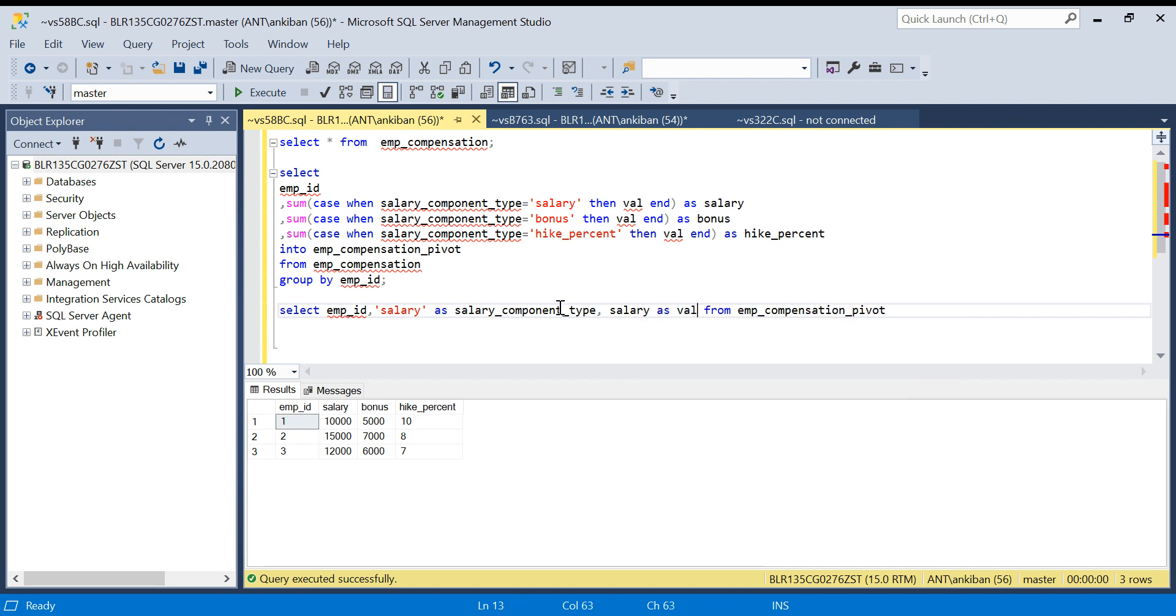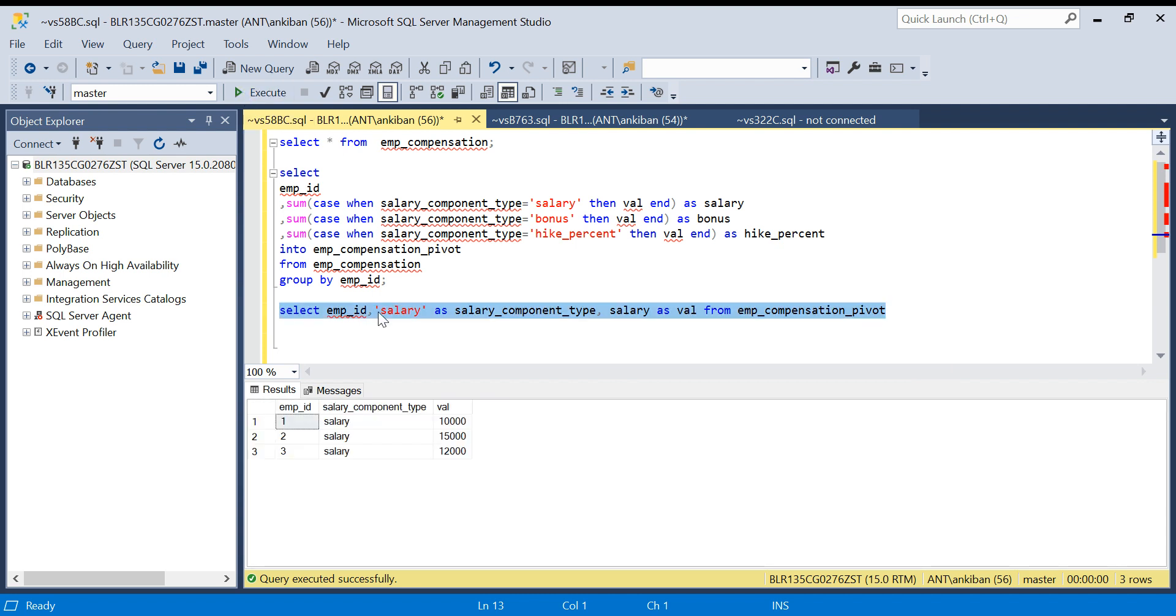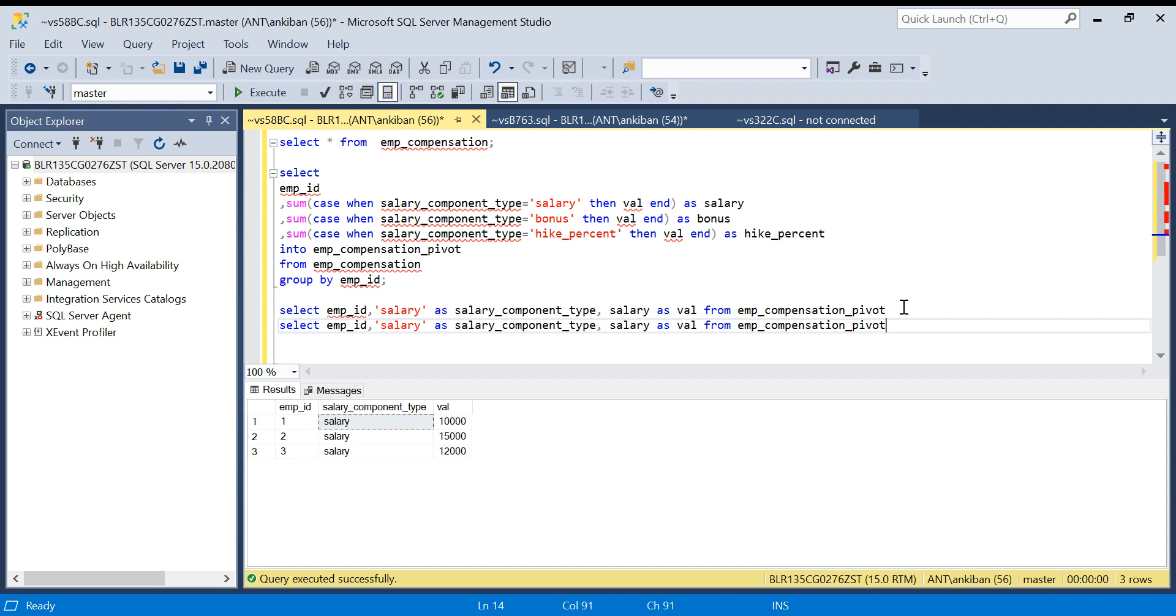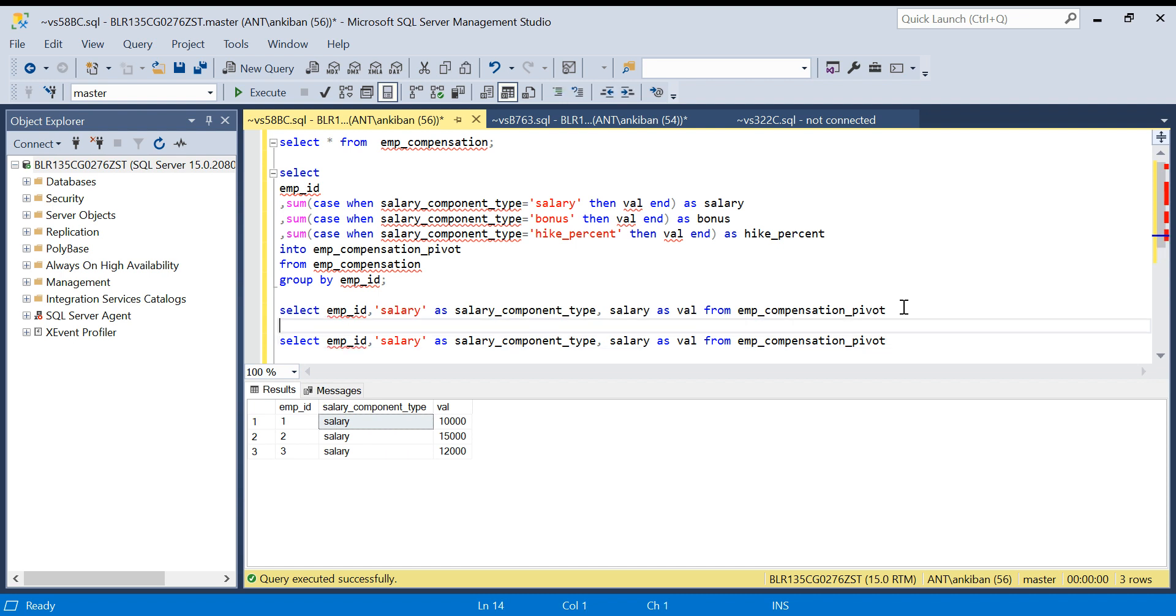If I run this, you see, for all three employees, we got salary component type and value also. Similarly, we just have to do the same for the other two components and union it.